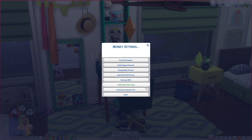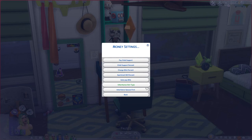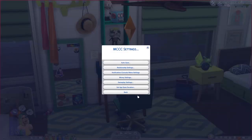Inheritance is also turned on for me — when a sim dies, you can have them leave money to their spouse, their children, or both. This applies to both townie sims and active sims. I have it set so money goes to both the child and the spouse, but you can set it to spouse only or child only.